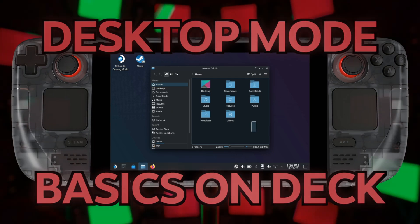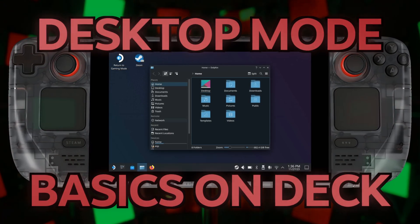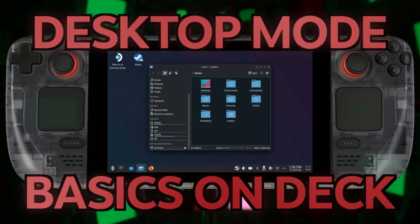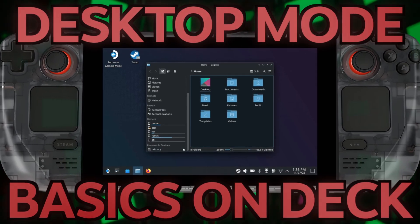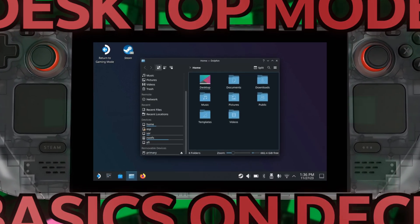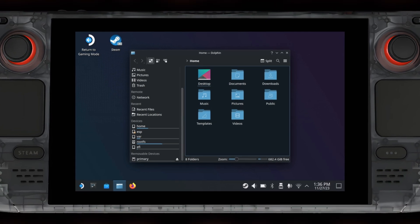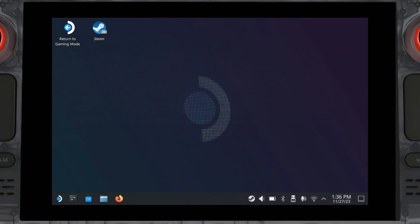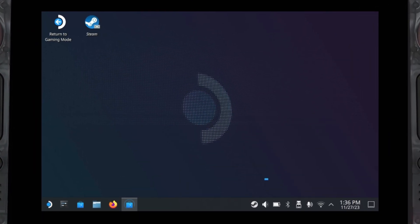The Steam Deck is often praised for its game mode, its ease of use, and how easy it is to get into games, but that's only half of the Steam Deck experience. Beyond the confines of game mode is a wonderland with infinite possibilities: Desktop Mode.